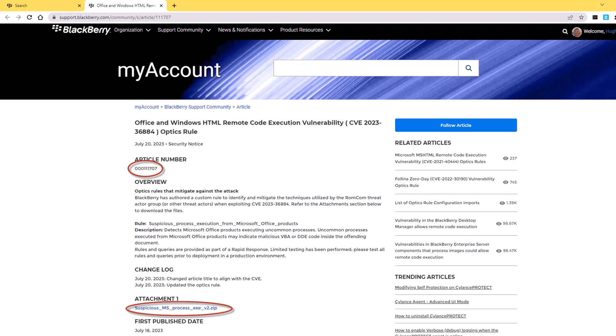The zip file contains the Cylance Optics rule discussed in the article. And of course, this is for you to download and deploy into your own environment too.